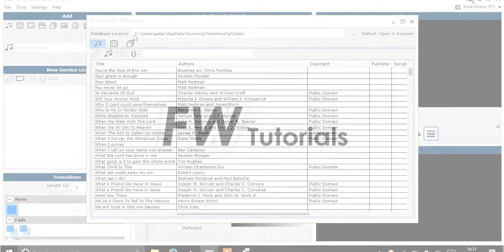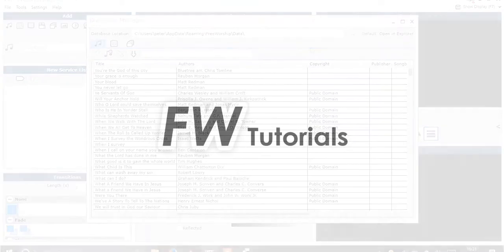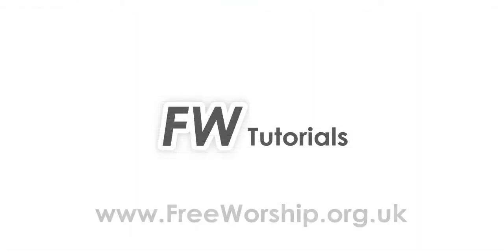Basically that is all you need to do to change your database location. Just make sure that you copy across those folders within your database so you don't lose your content.